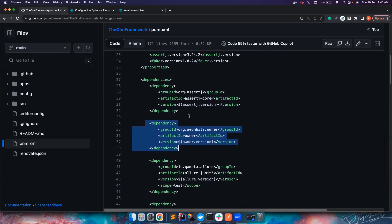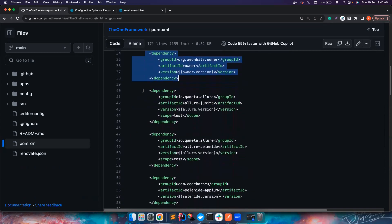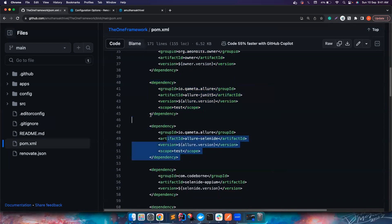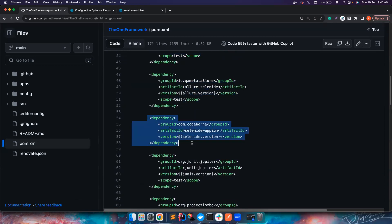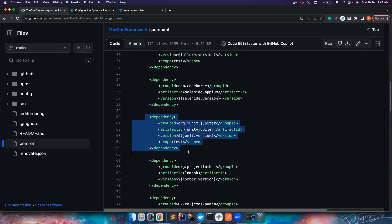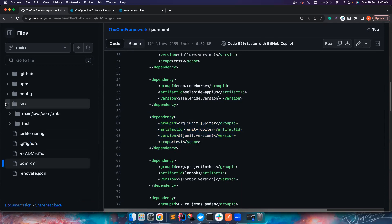Owner is a very important library I use to handle property files and manage different environments — it makes your code much easier. I've also added dependencies for Allure reporting with Selenite. Selenite is built on top of Selenium and Appium, so adding this single dependency brings in Selenium and Appium; you don't have to add them separately. I'm also using JUnit, which has a phenomenal advantage over TestNG — I have no testng.xml file at all.